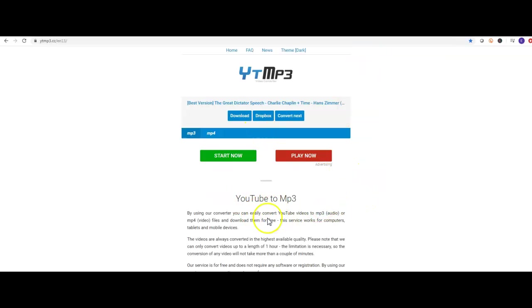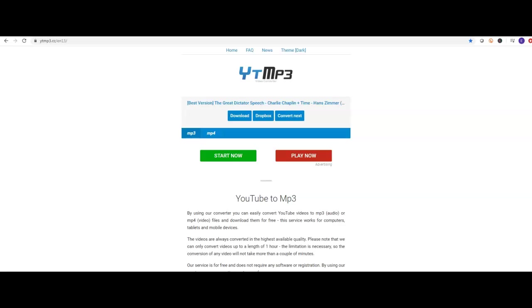You just want to wait and now that you click download it's downloading into my download folder. You'll see that in a second. You see right now it's in the download folder.